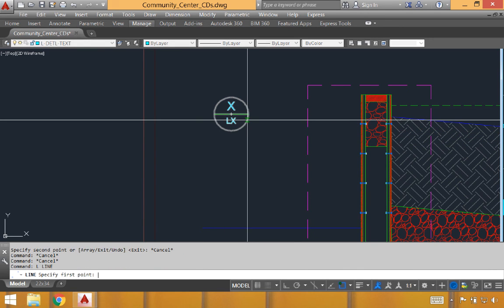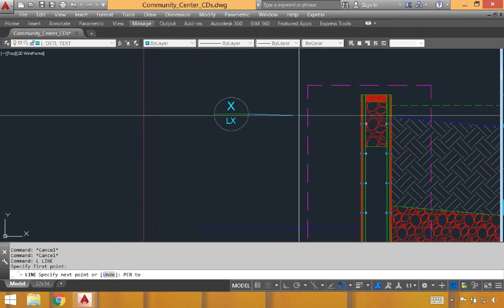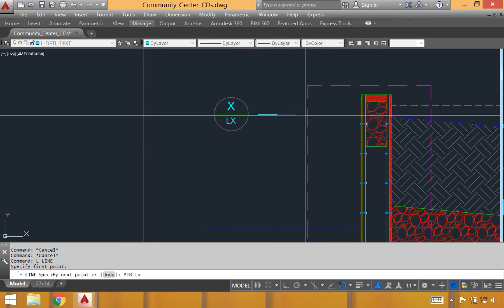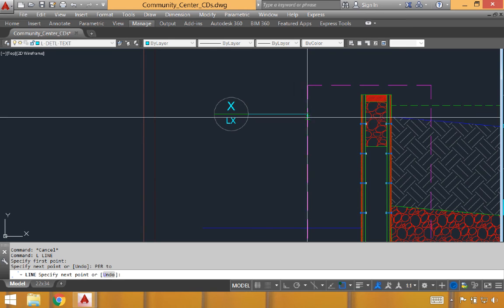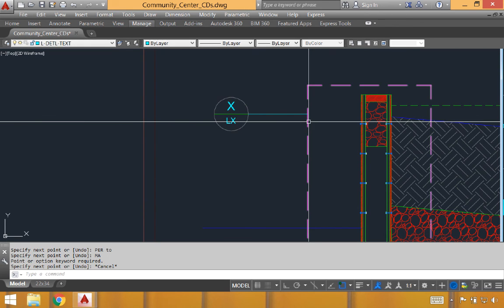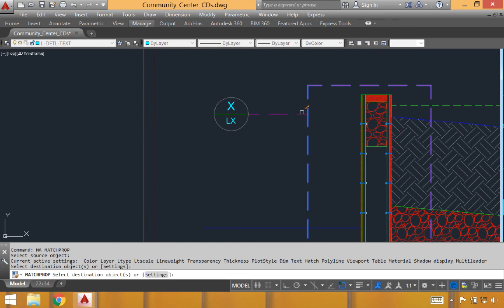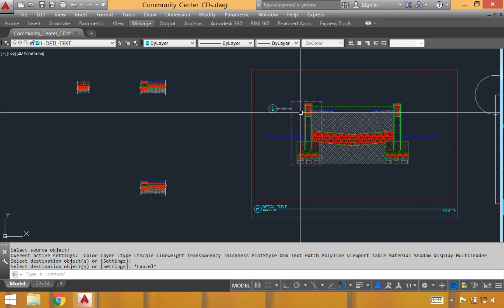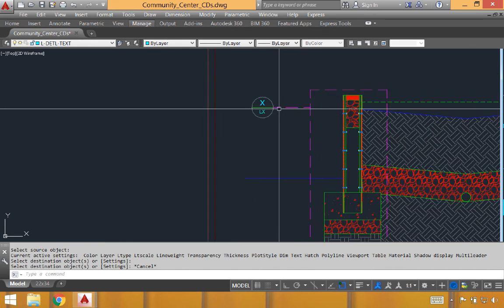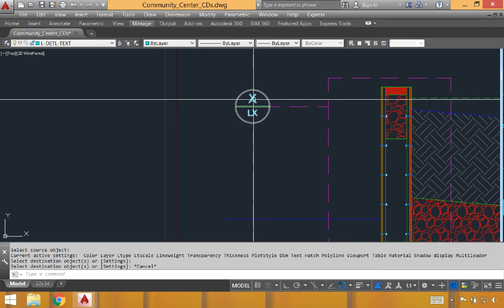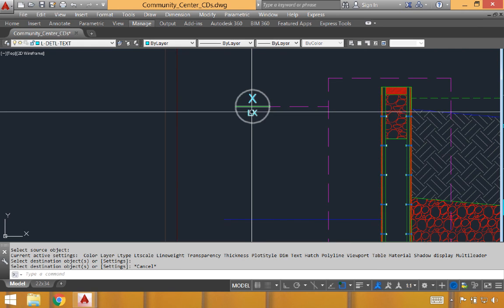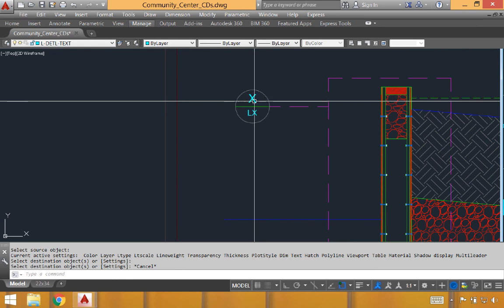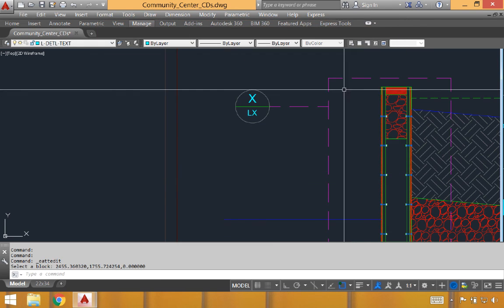We'll then create a new line, snap that line perpendicular, and match properties. What this call-out will do is reference this as a separate detail. We'll reference it by calling out the detail number at the top and the page number at the bottom. To change both of those, we just simply double-click, and you can change those in the attribute editor.